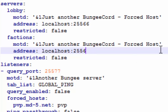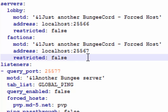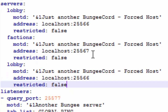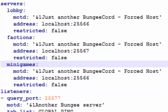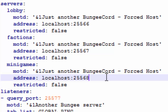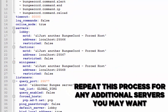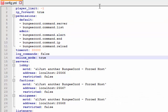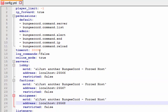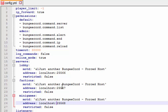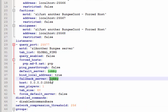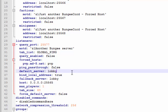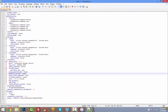I'm naming my second server 'factions' with port 25567, and a third server 'minigames' with port 25568. Make sure 'ip_forward' is set to true — that's a common source of problems. For 'online_mode', this should be true for BungeeCord, but the individual server folders will have online mode set to false. Set your 'fallback_server' and 'default_server' both to lobby, then save and exit the config.